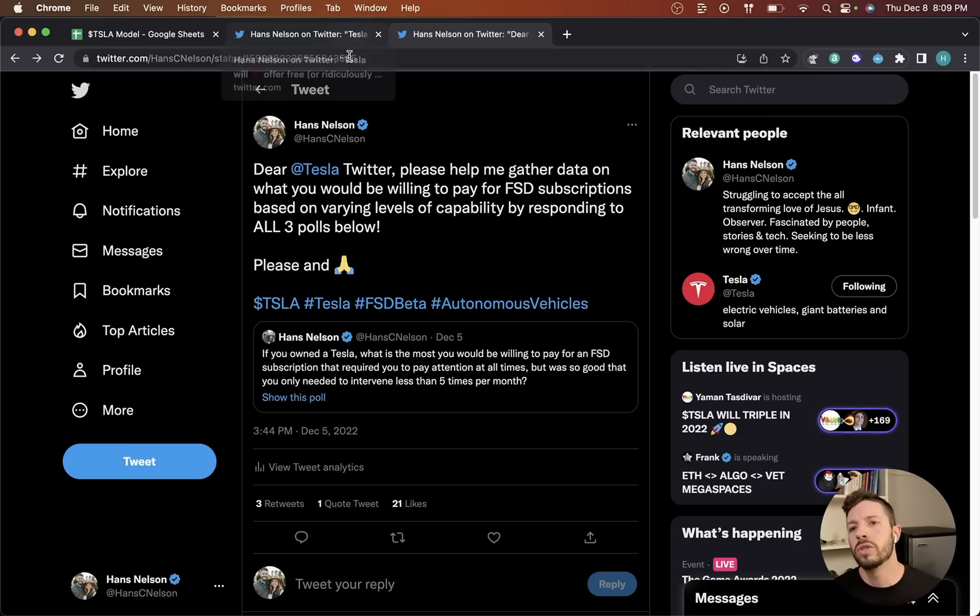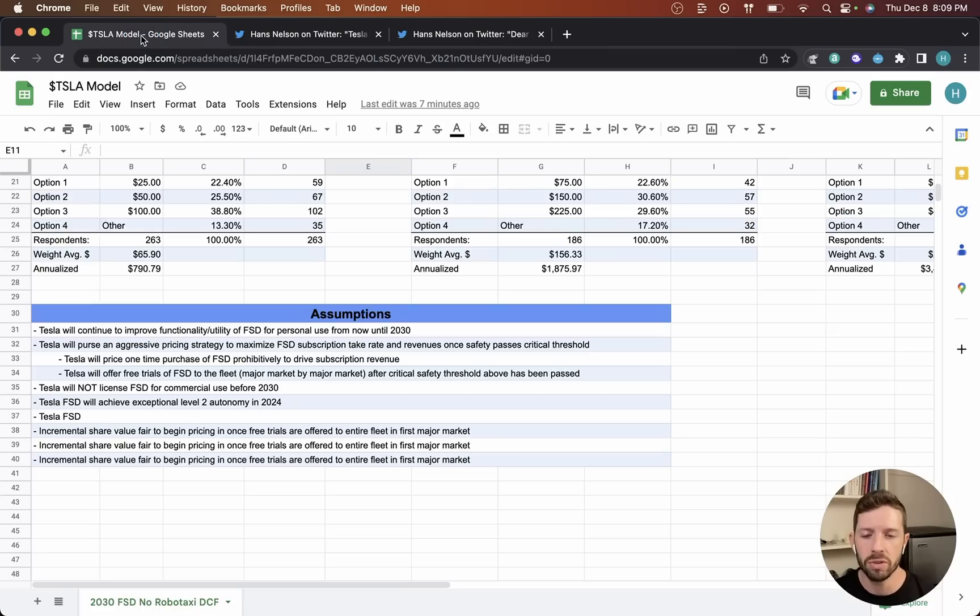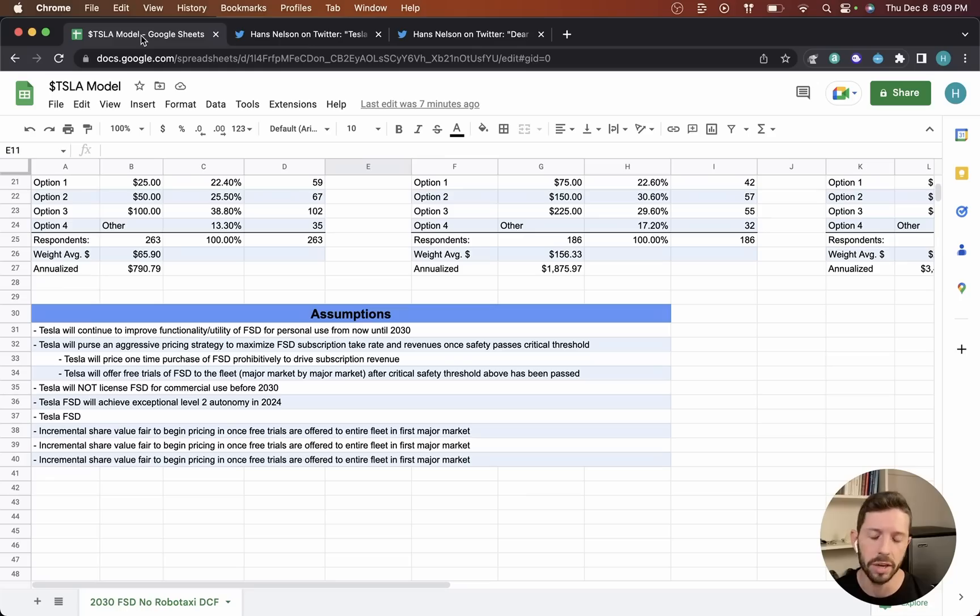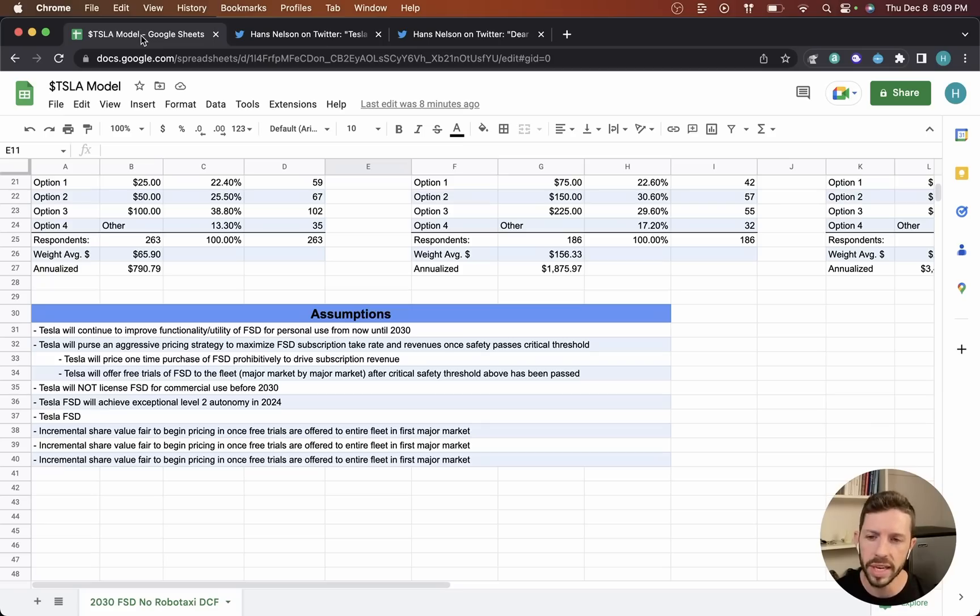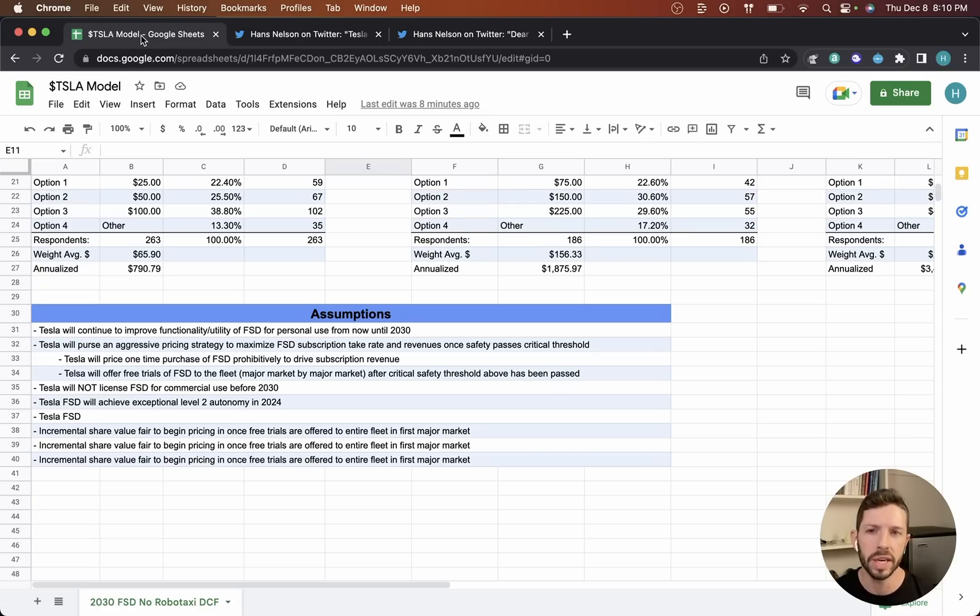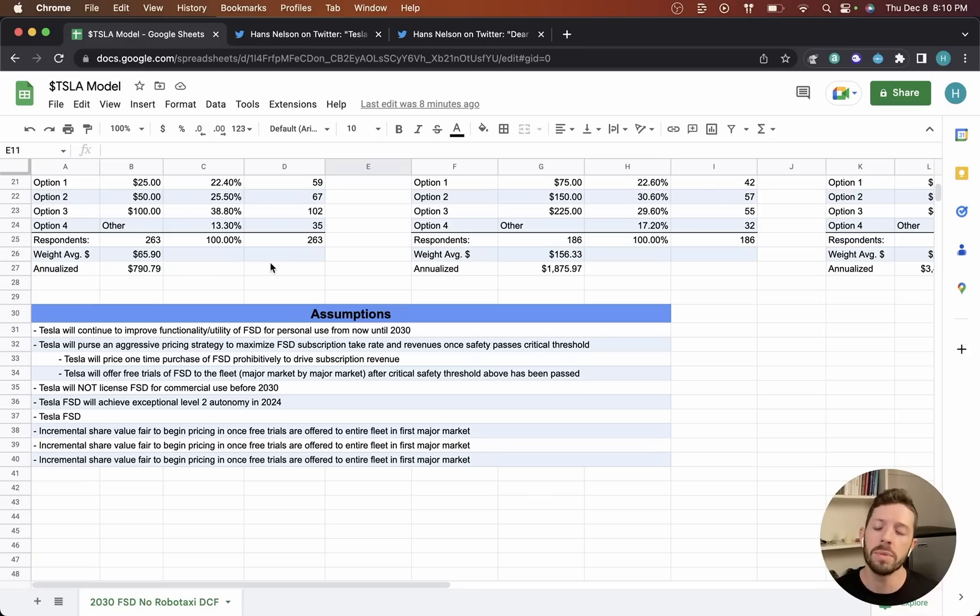So I've actually created a little bit of a model here to explore what type of incremental value could Tesla see on the day that it offers that free trial of FSD to the entire fleet in a major market. So it'll probably start with the U.S. and then roll out to say China and then potentially the EU. On the day that those free trials are offered, I believe that we can start modeling in or expecting to see a very significant uptake in SaaS revenues that are basically pure net margin revenues.